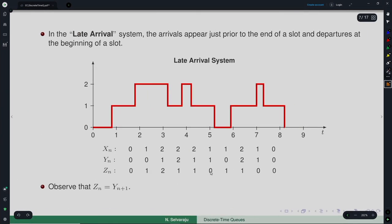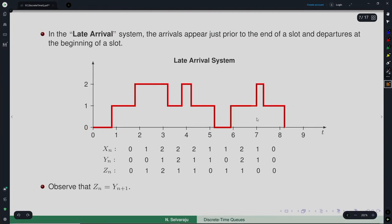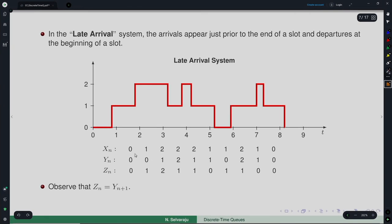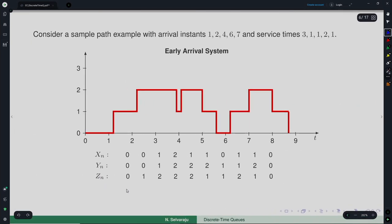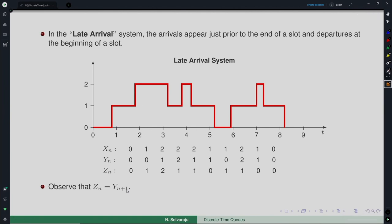In the Late Arrival System (LAS), it is the reverse: arrivals appear just prior to the end of the slot and departures occur at the beginning of a slot. Using the same example with the same arrival instances and service times, the sample path and the values taken by xₙ, yₙ, and zₙ will be different. In LAS, one can observe that zₙ = yₙ₊₁. The definition of EAS or LAS depends on when you look at the system and how you sequence events within a slot.